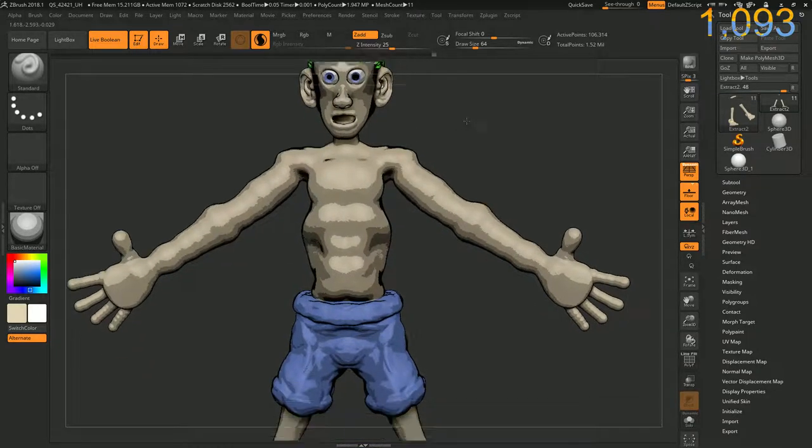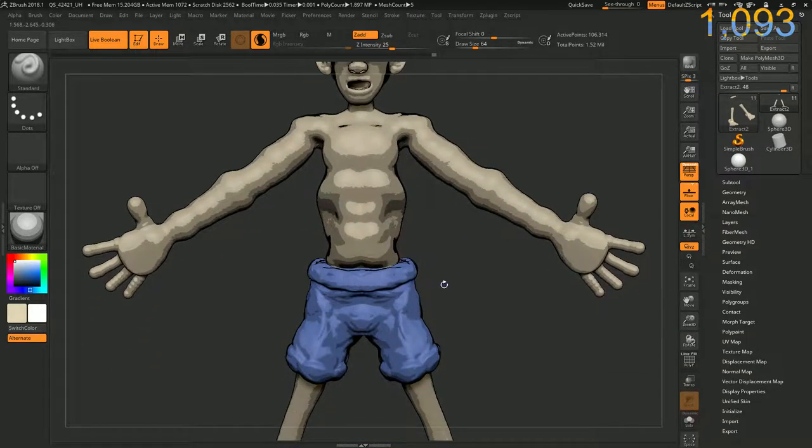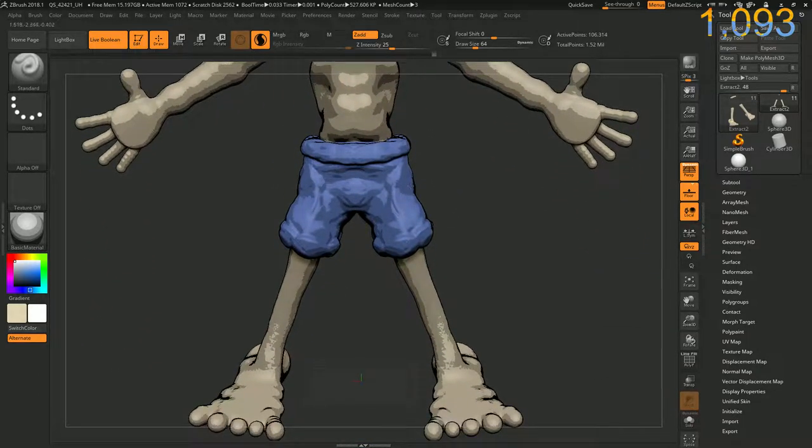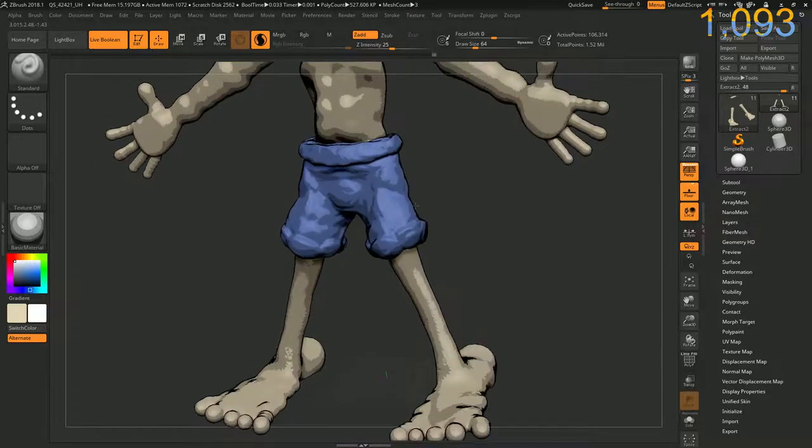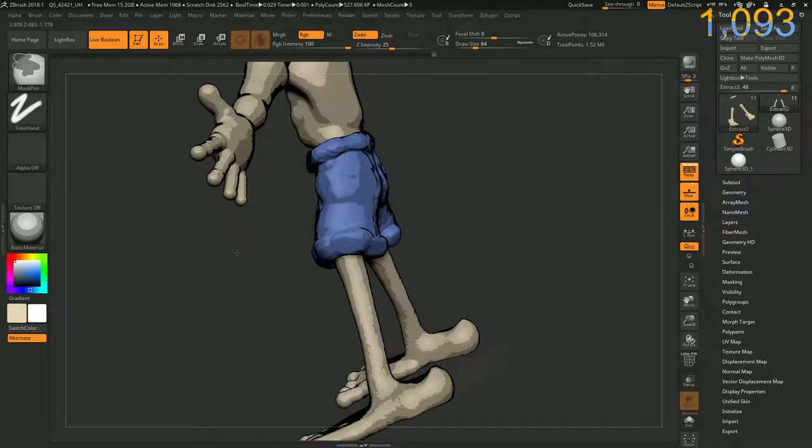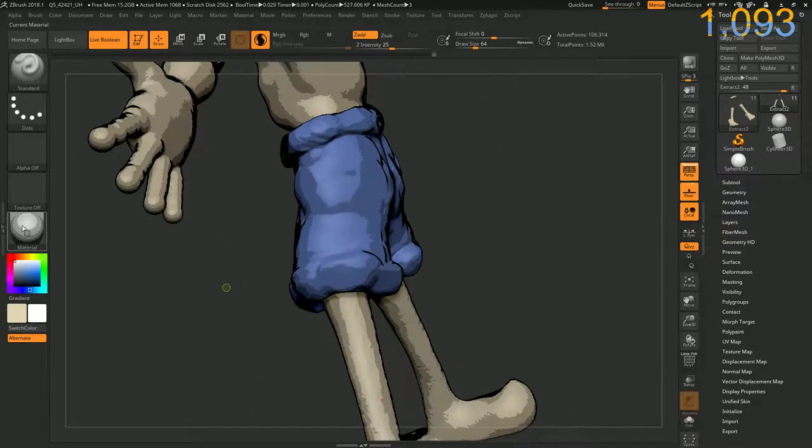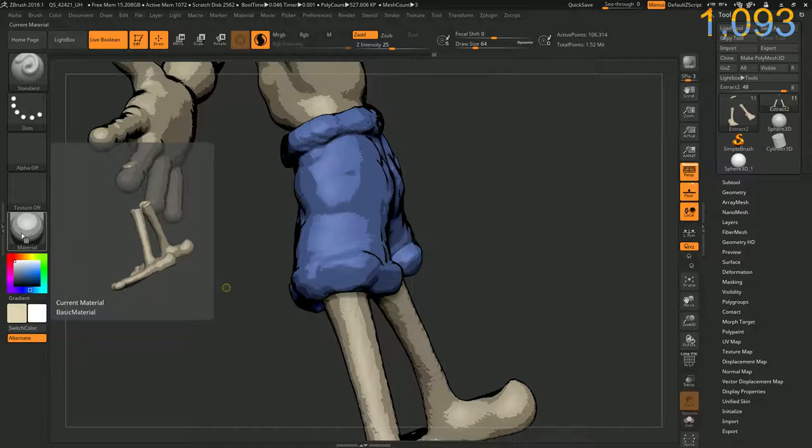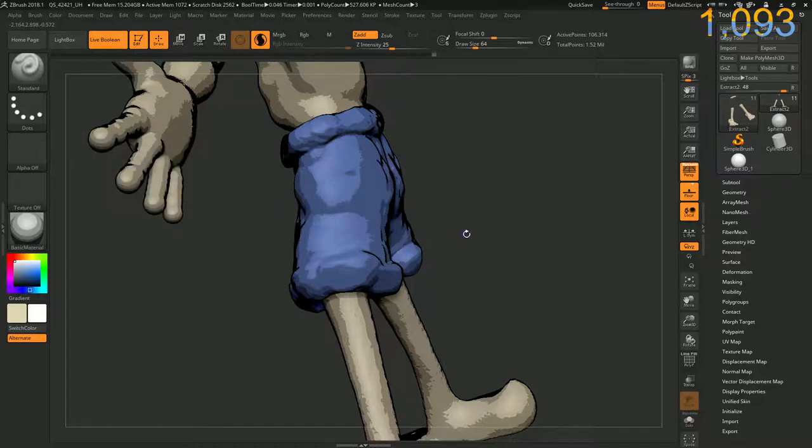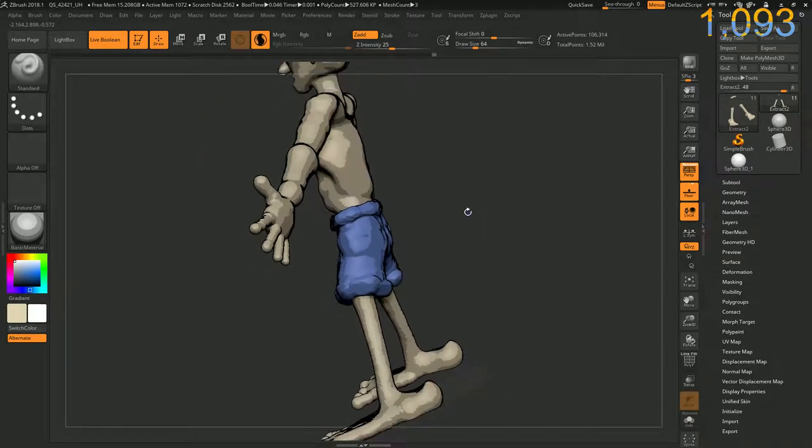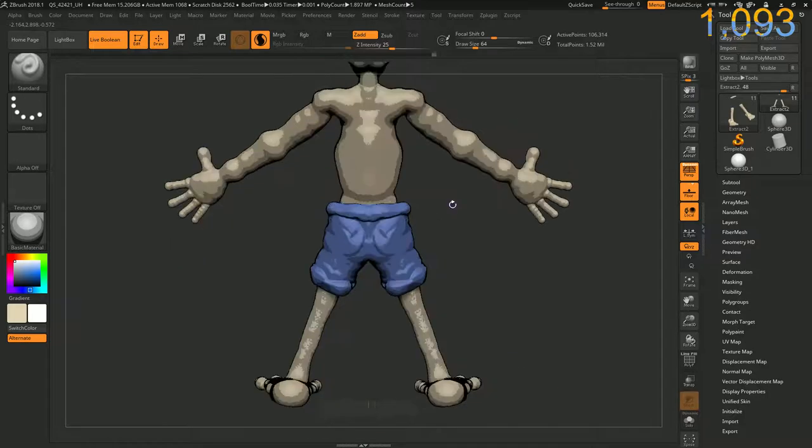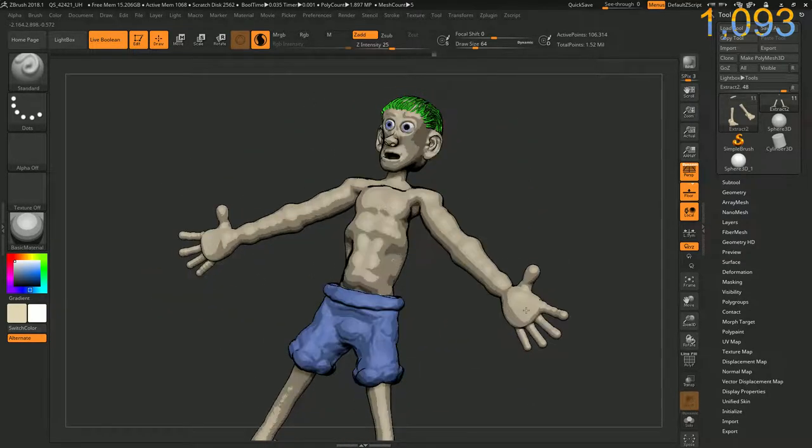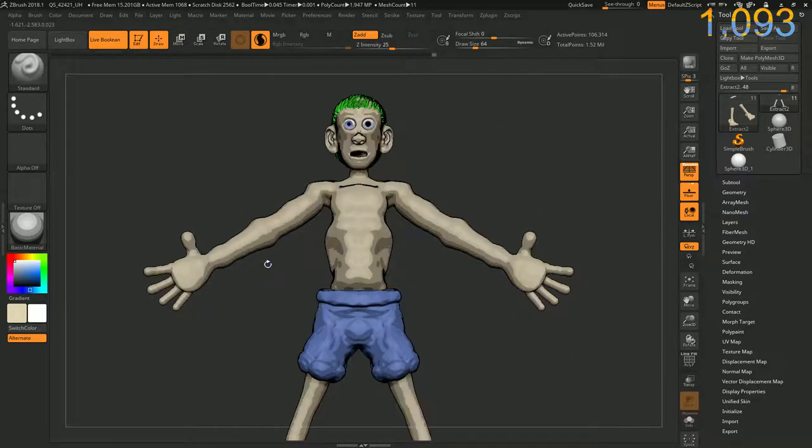And I have already placed different colors on my different subtools. So the mat cap material we have is being applied to everything. Pretty cool. Awesome. This is a very fast way of making a comic book look.